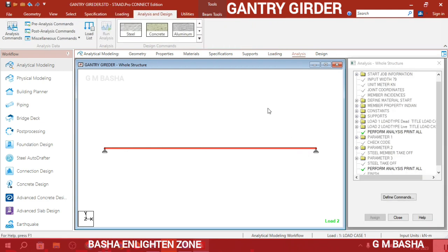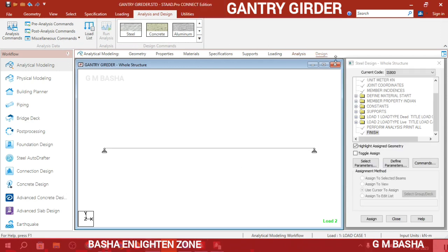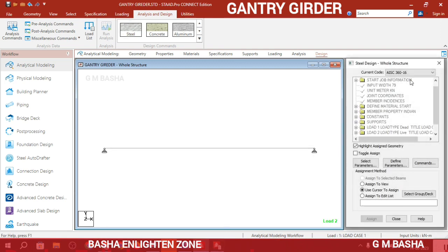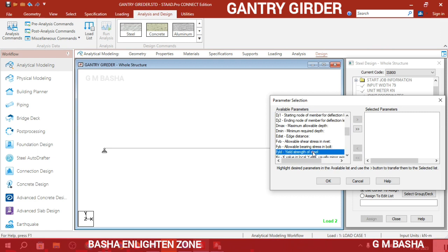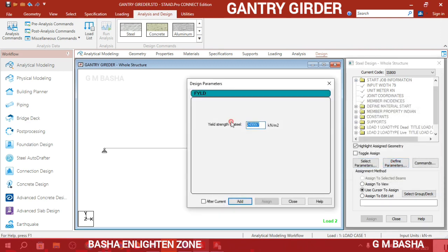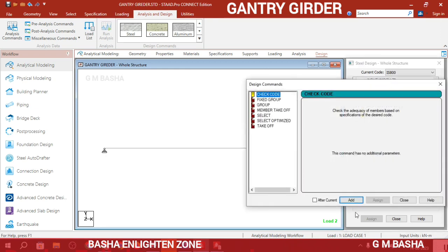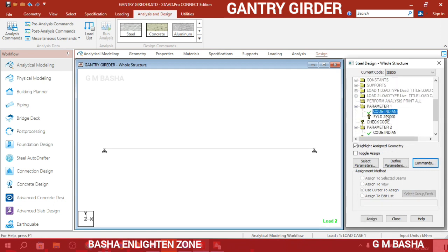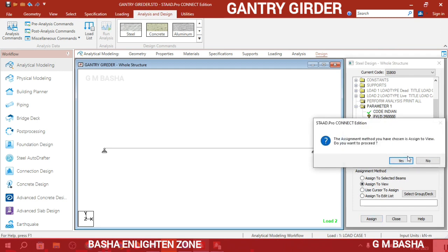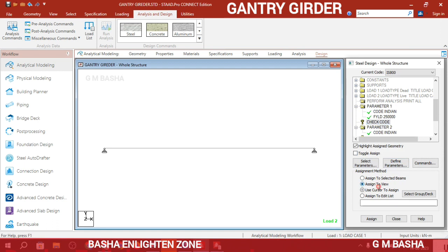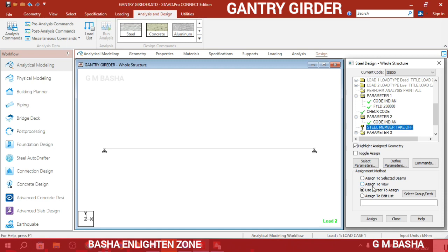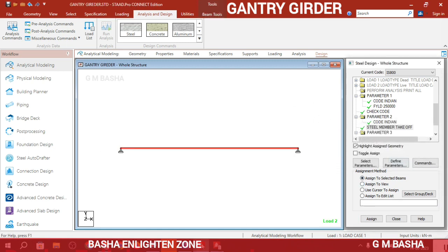Next is design. Go to Design > Steel, and select IS 800. Choose the parameters — yield strength will be 250 kilonewton per meter square and ultimate will be 410. Click OK to define the parameters. Commands will be taken as Check Code. Assign member takeoff and check code to the entire structure, then member takeoff to the entire structure. Then go to the analysis part.